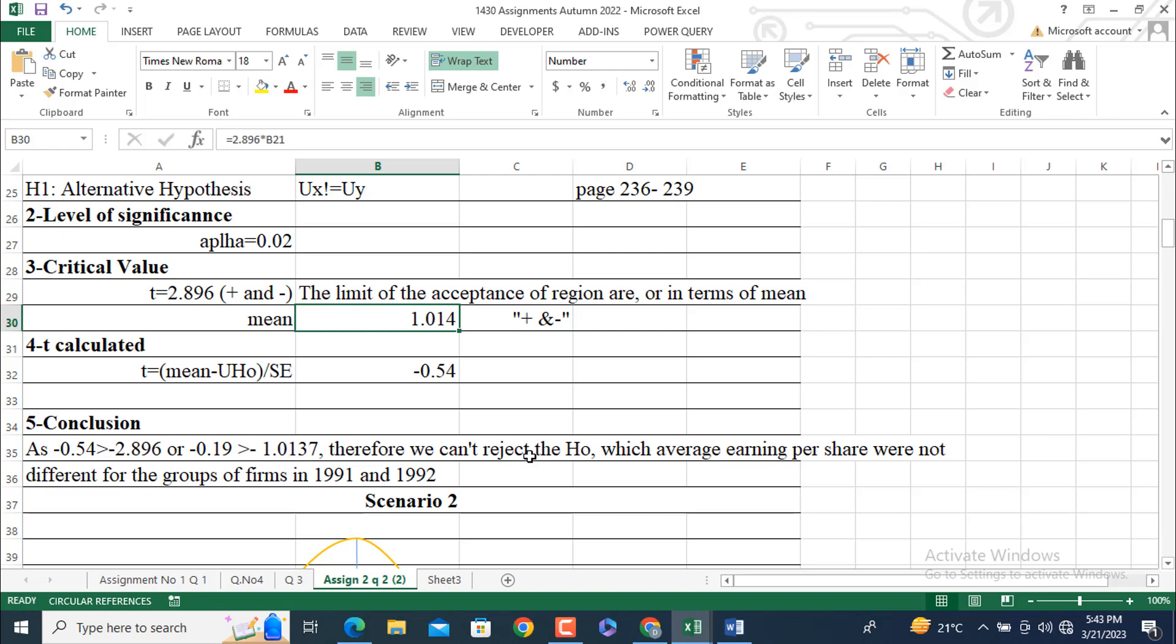Therefore, we cannot reject the H naught, which means average earnings per share were not significantly different for the groups of firms in 1991 and 1992, respectively.